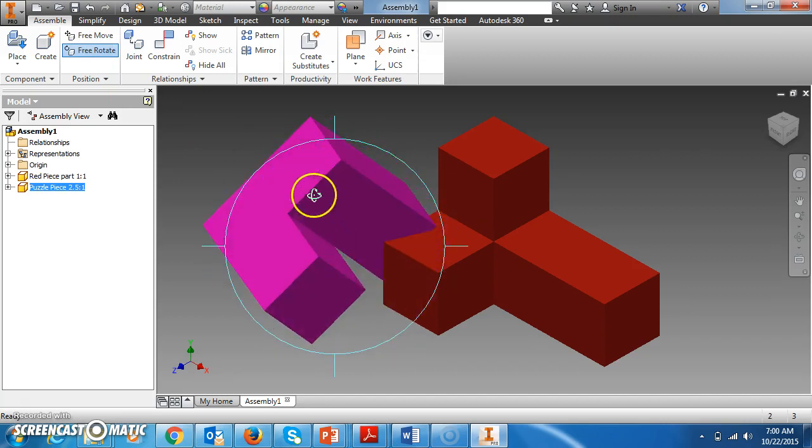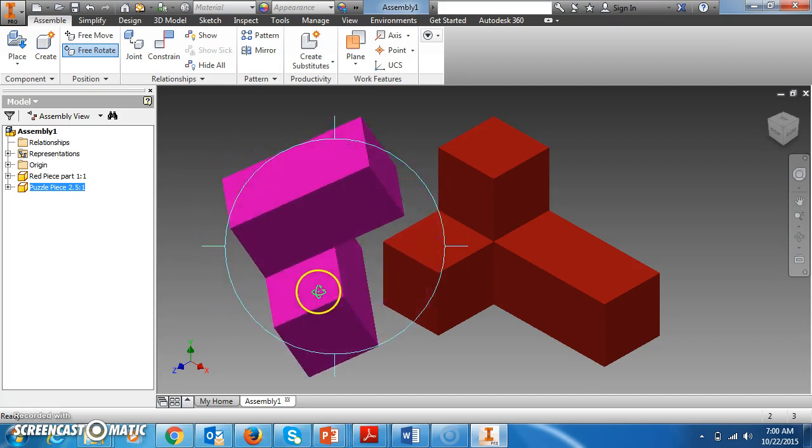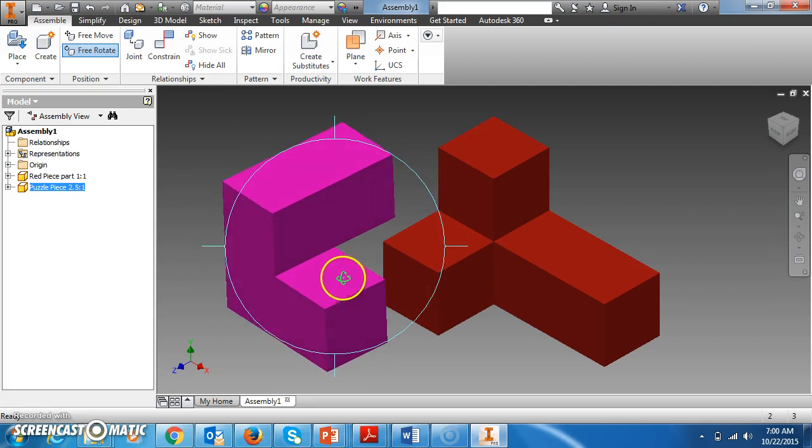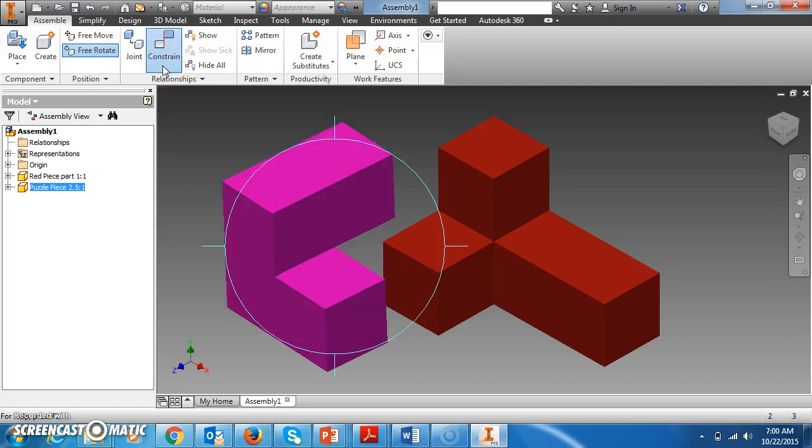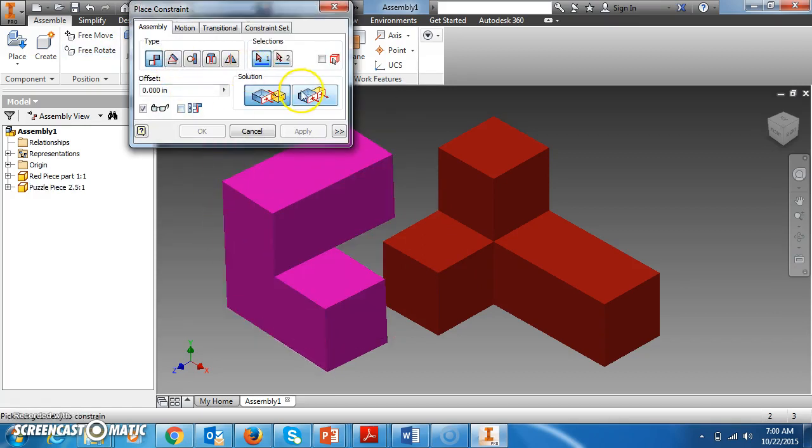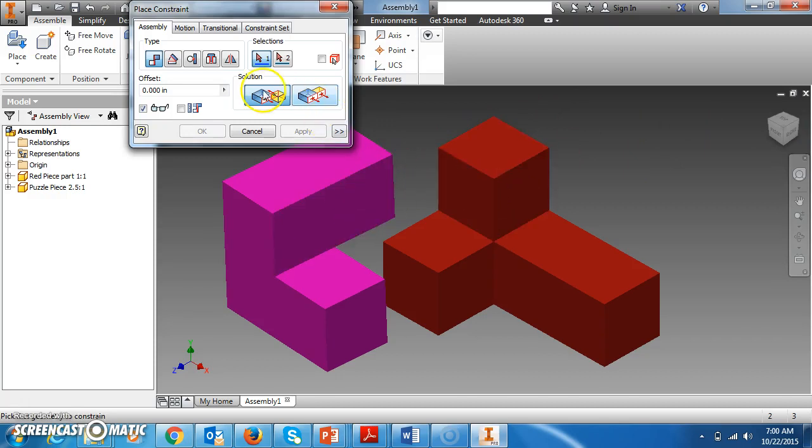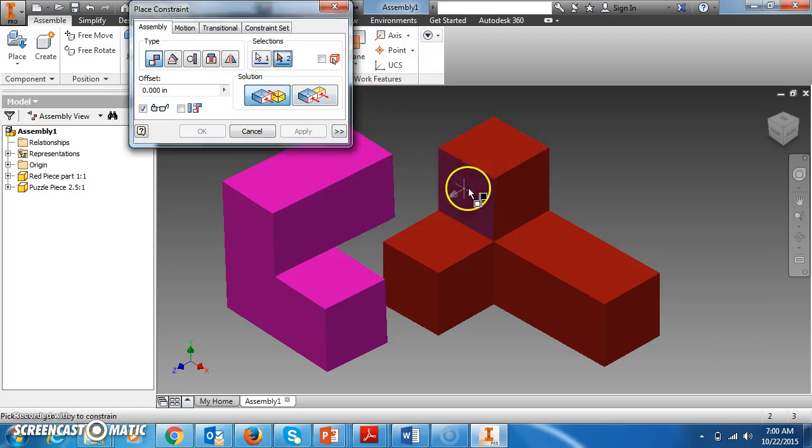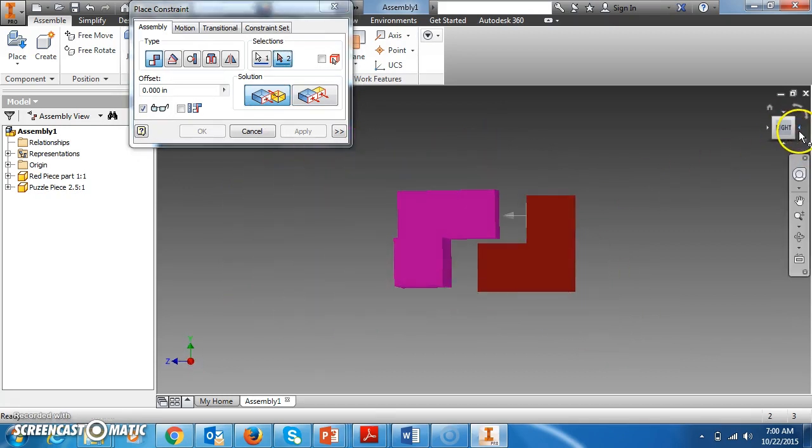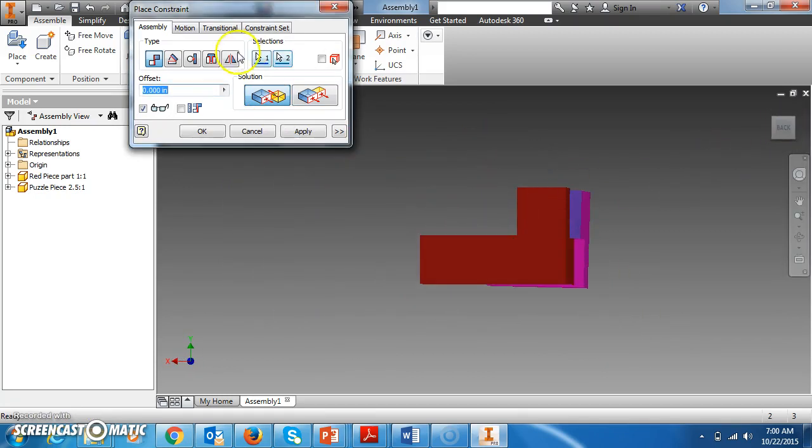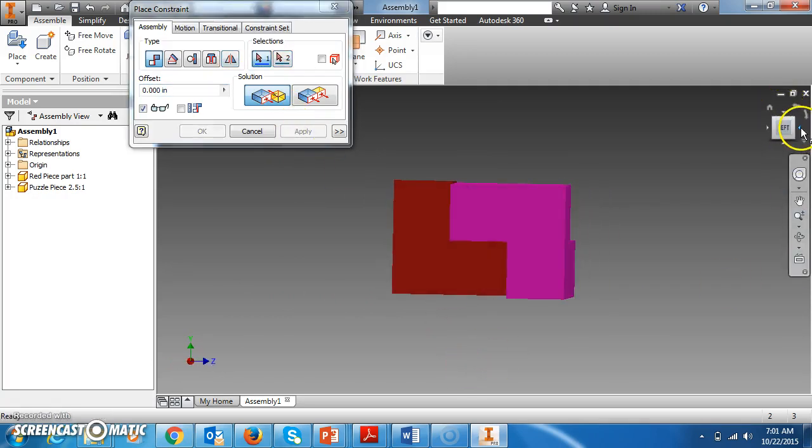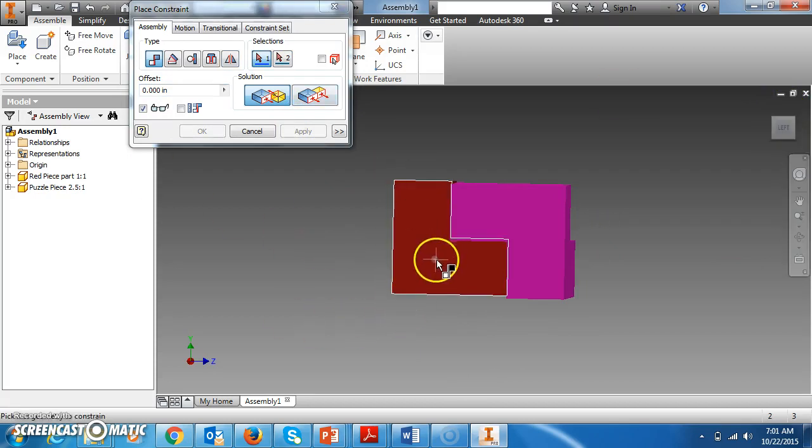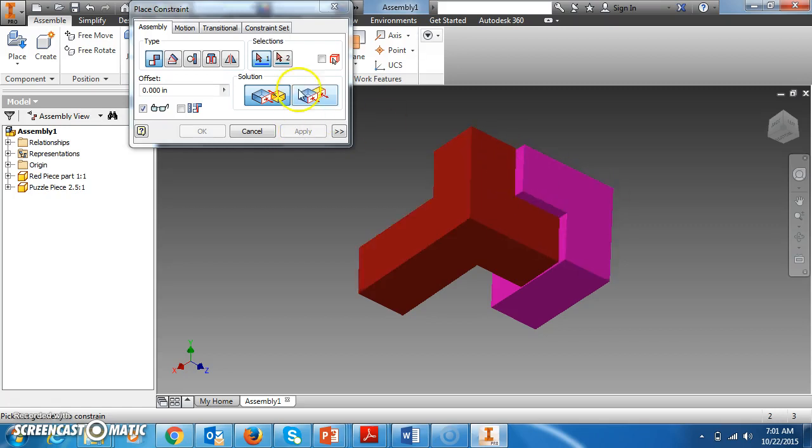I'm just going to do an example of how to constrain these. If you can see, they're not put together, so we need to put them together. One way to do that is to use the constraints which are up here. We would click Mate, and you really want to be able to see the face you're going to constrain them to. Mate will just join two parts together, so I'm just going to go ahead and mate these and hit Apply.